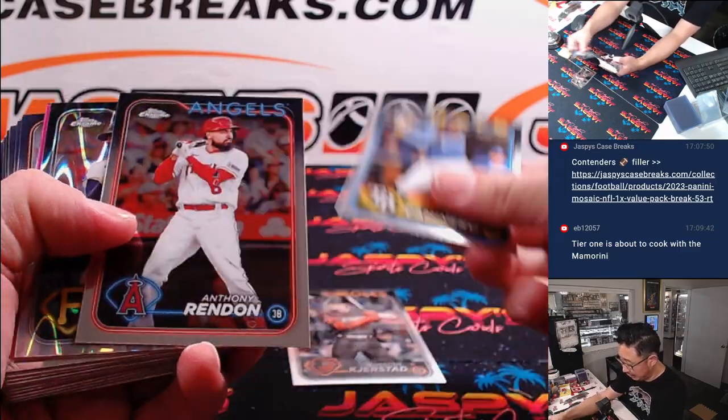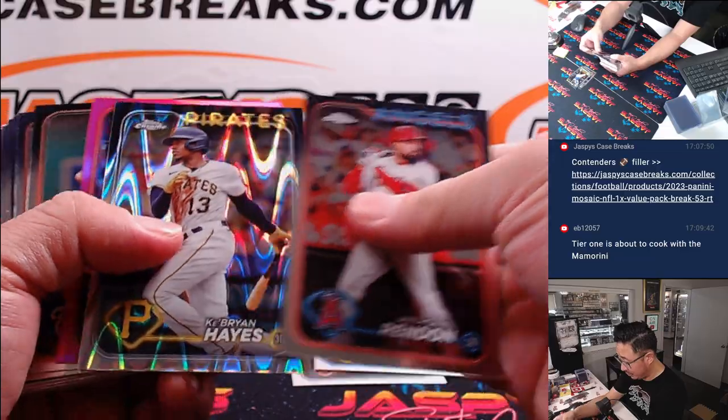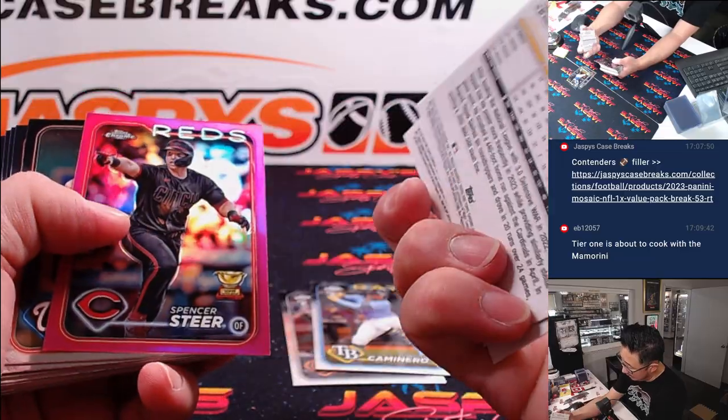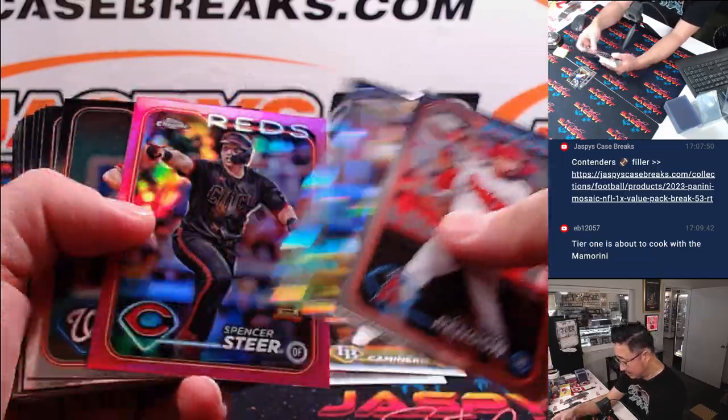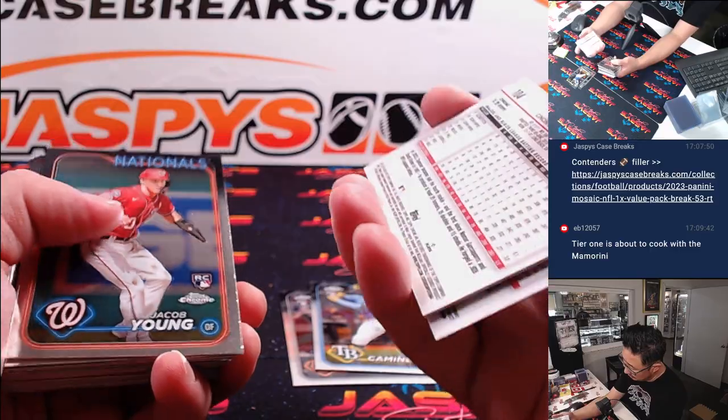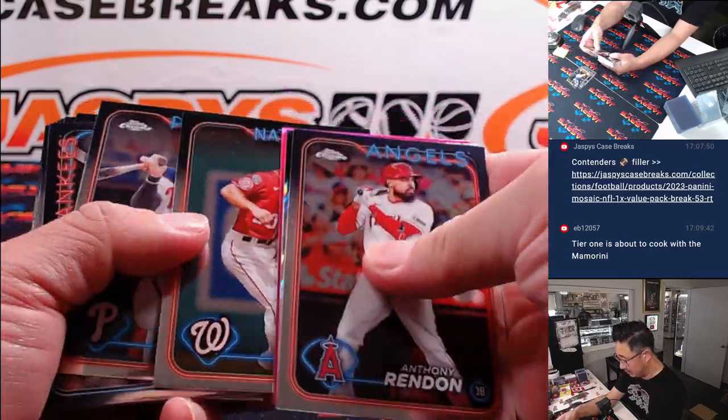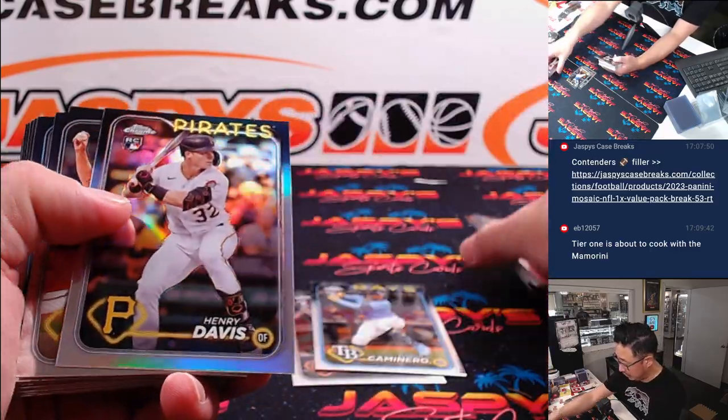Nice Heston Kirkstad, Junior Camonero, Ke'Bryan Hayes, Ray Wave not numbered, Spencer Steer not numbered, but those will ship.